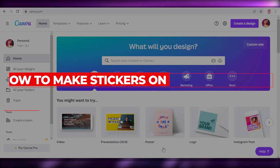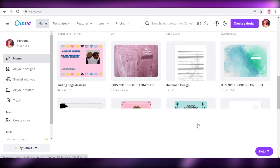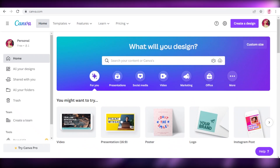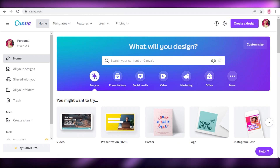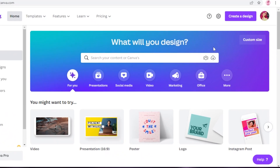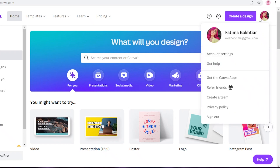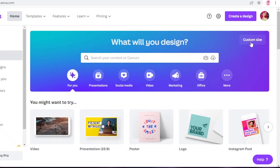Hey guys, welcome back to the YouTube channel. In this video I'm going to be showing you how you can create your own stickers on Canva and start selling them online on Etsy, and print them via Printful. Let's get into it. The first thing you're going to do is head on over to Canva and sign up with your email account to start designing your stickers.